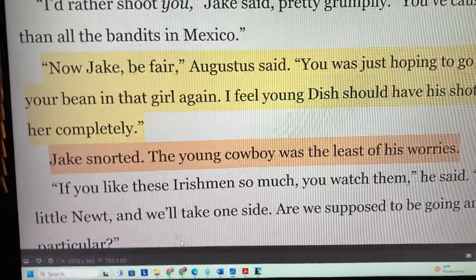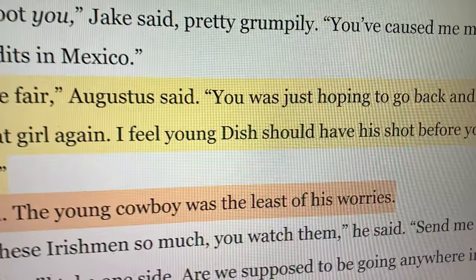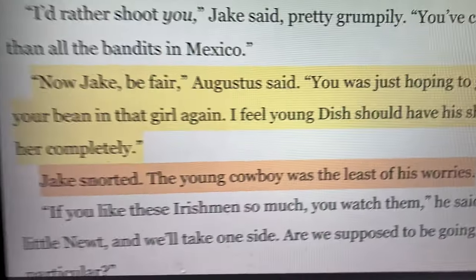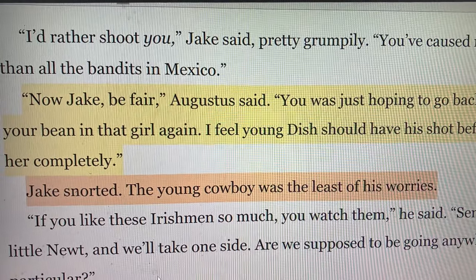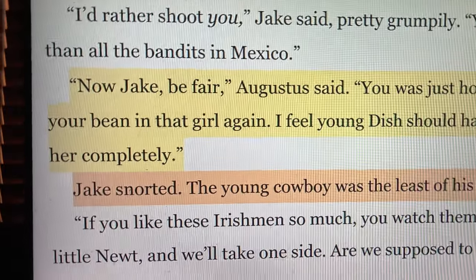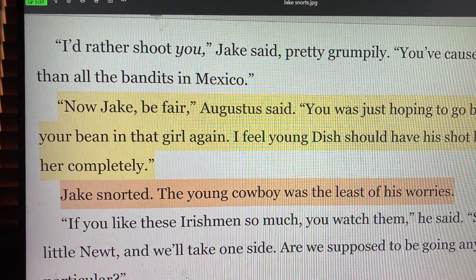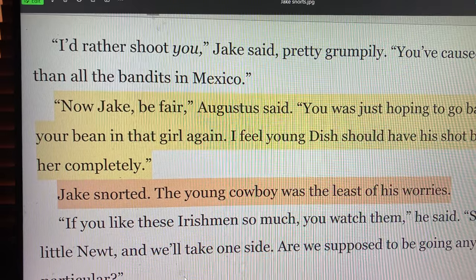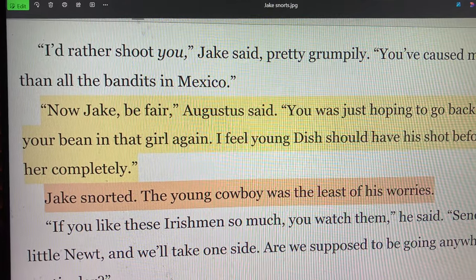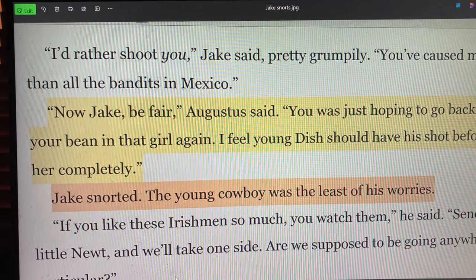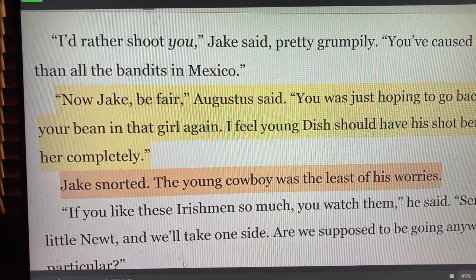Bickham probably would have written it: the stimulus is what Gus said, the internalization is 'the young cowboy was the least of his worries,' and the response is 'Jake snorted.' Deborah Chester also teaches action-reaction units — simple and complicated — and she might have written it that way too. McMurtry wrote it his way. The point is, it doesn't matter.